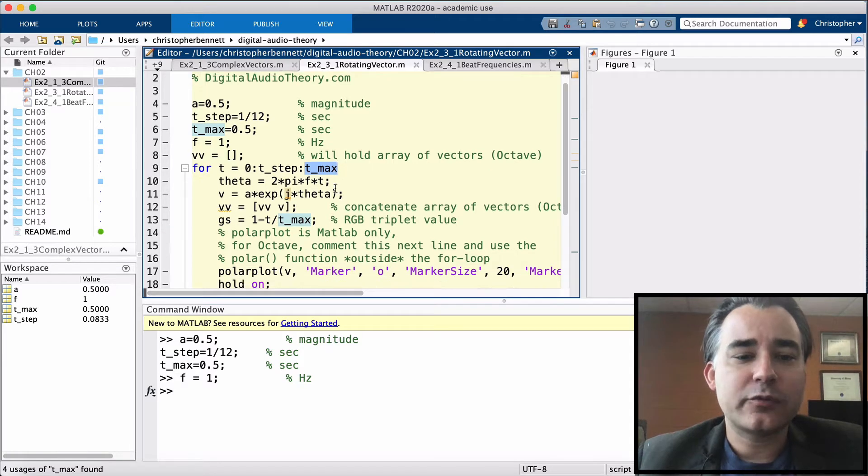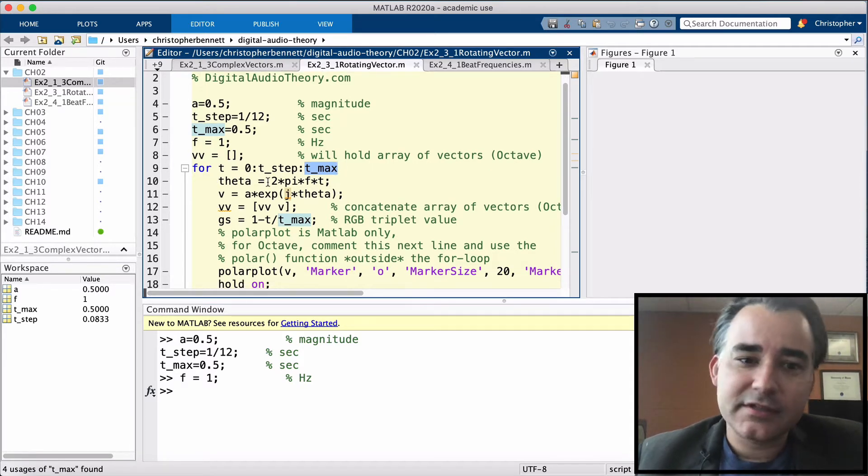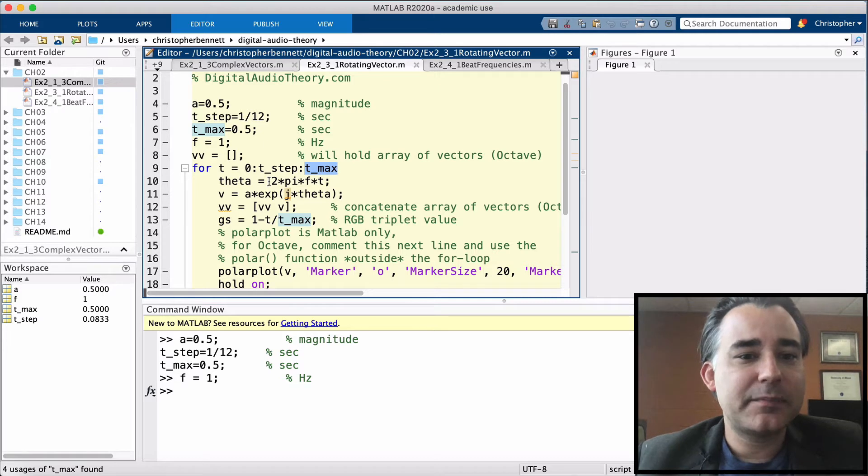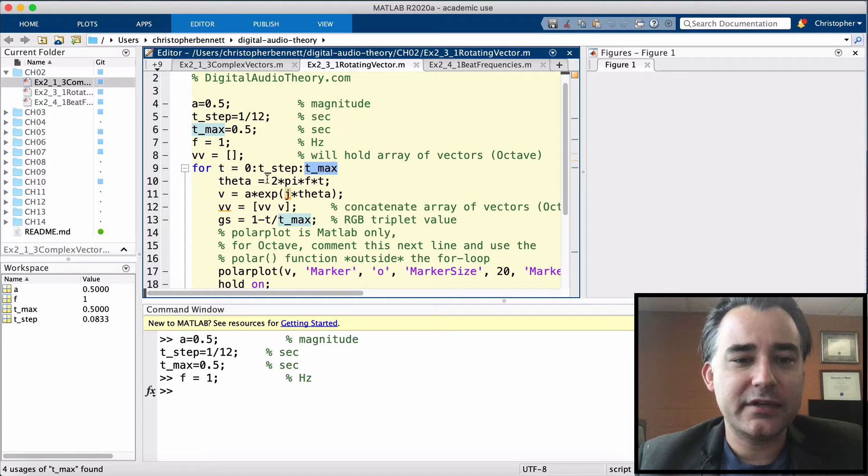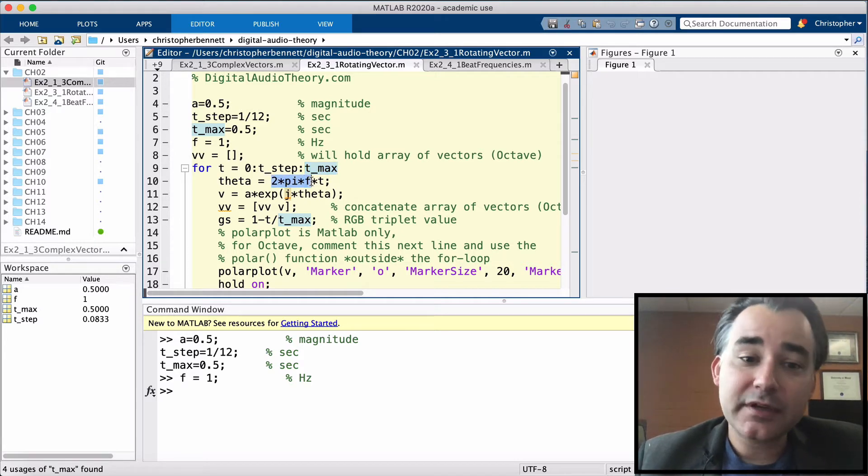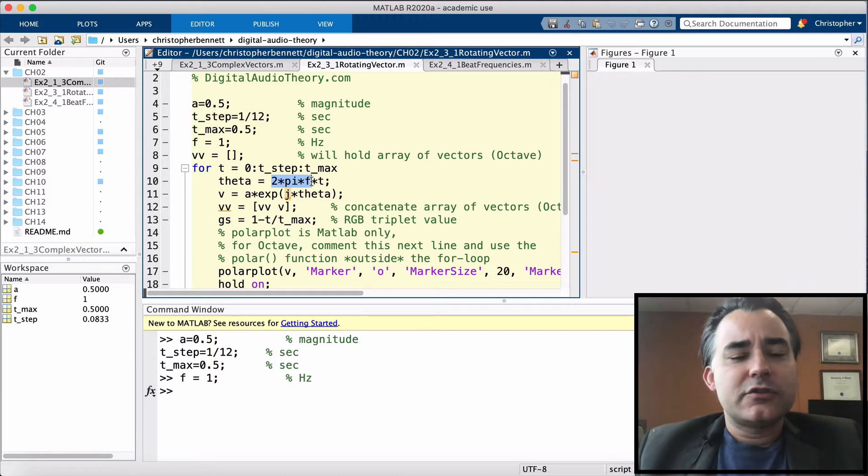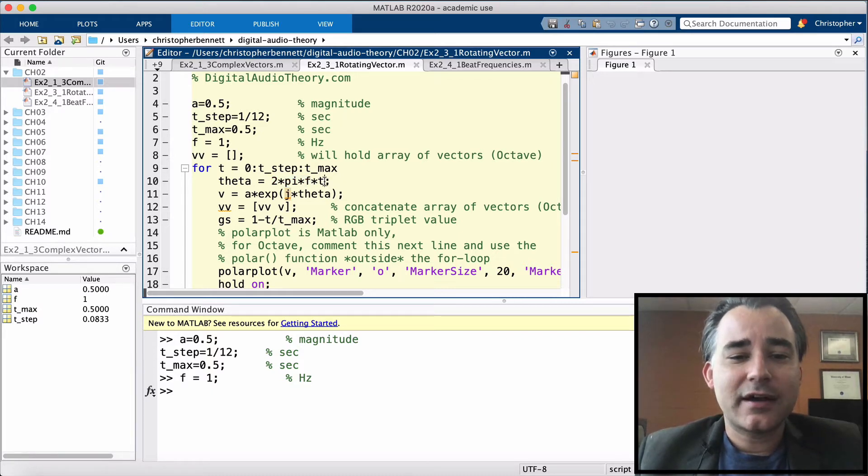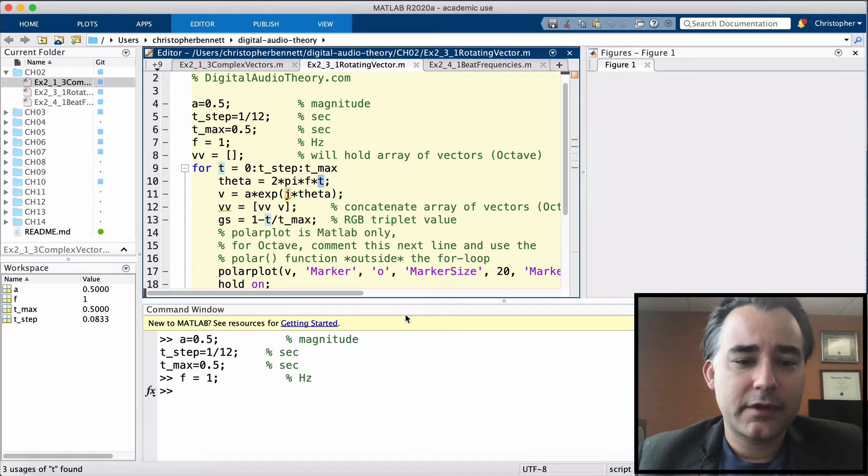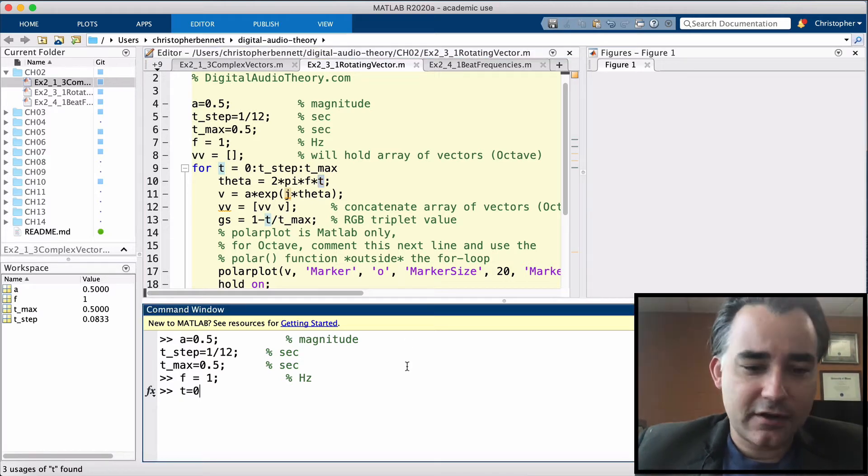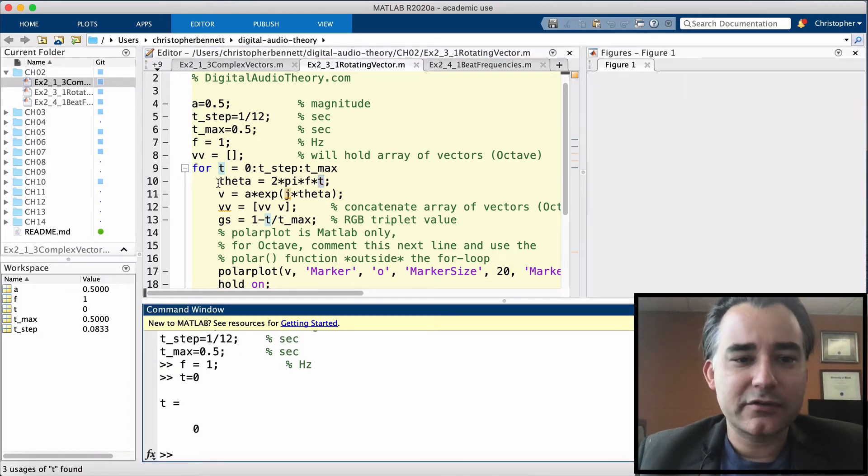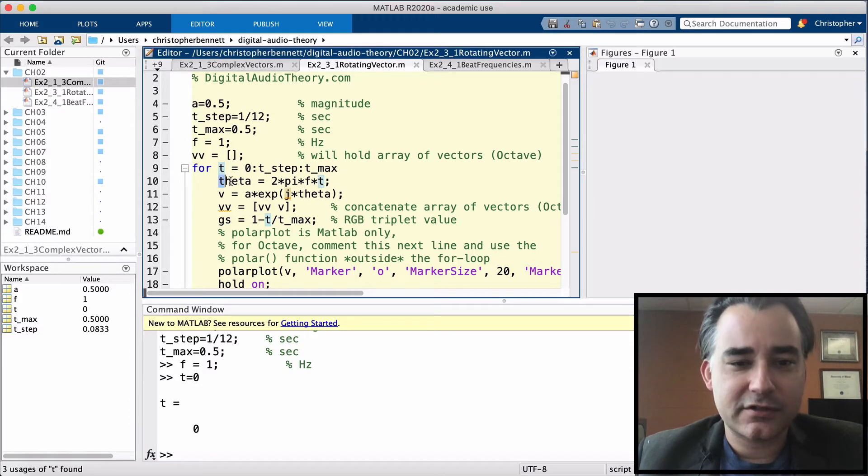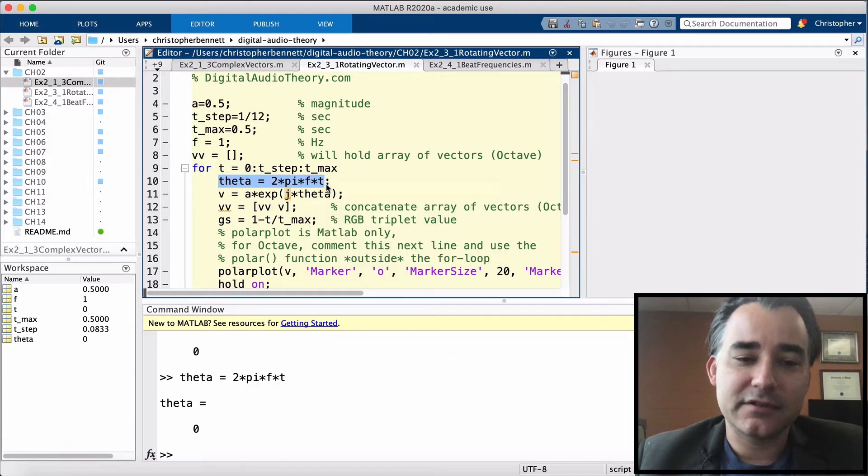First calculation we're going to do is we're going to recompute our theta. Since this vector is spinning, its angle is going to change. Now this angle is going to be 2 times pi times f, sometimes called omega in other texts, 2 times pi times f times t. And that's going to give us our new angle. Let's go ahead and set this off at time 0, just so we can do some calculations. So at time 0, our theta will be at 0 as well.